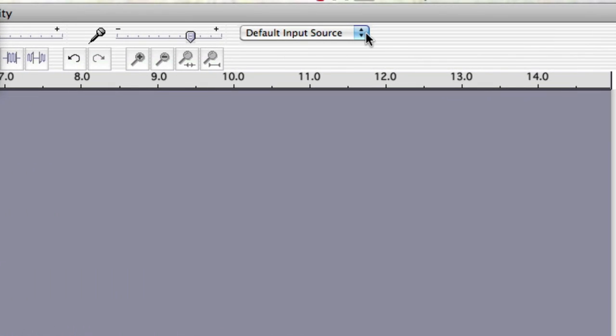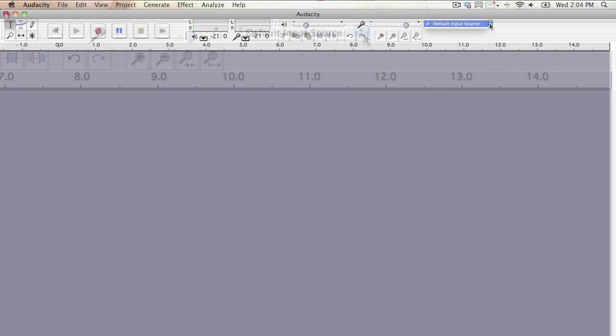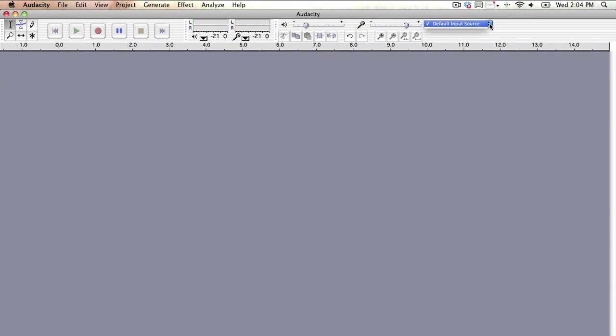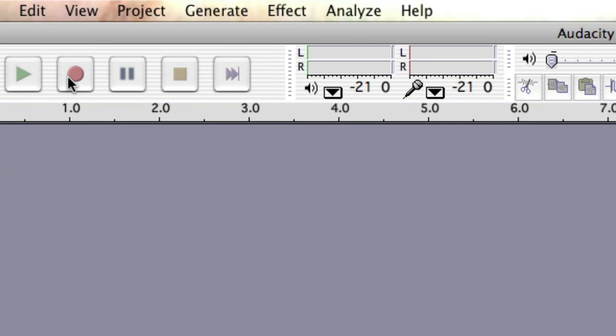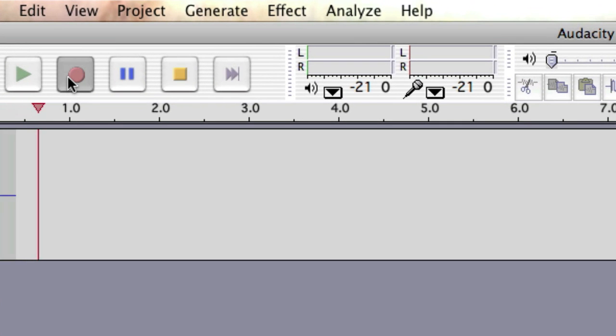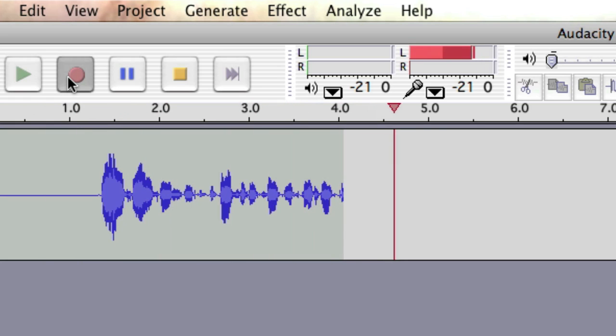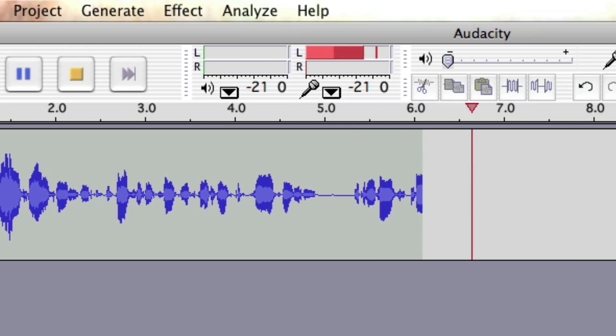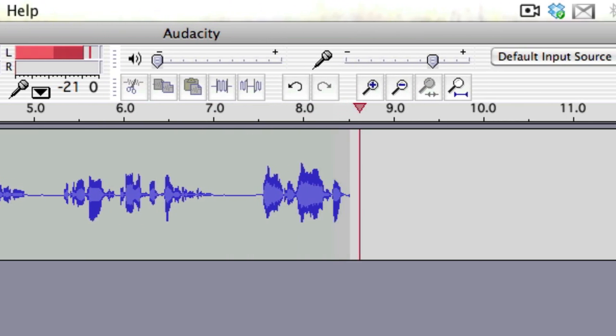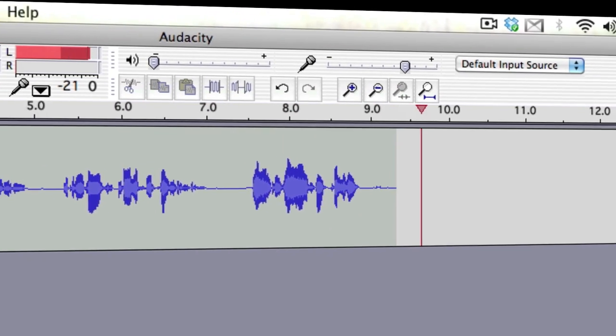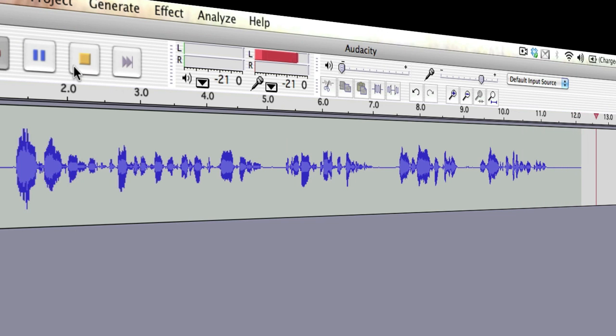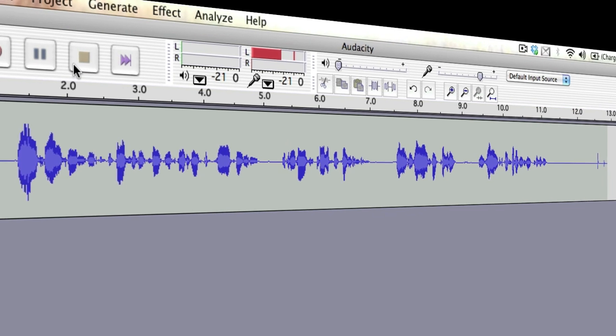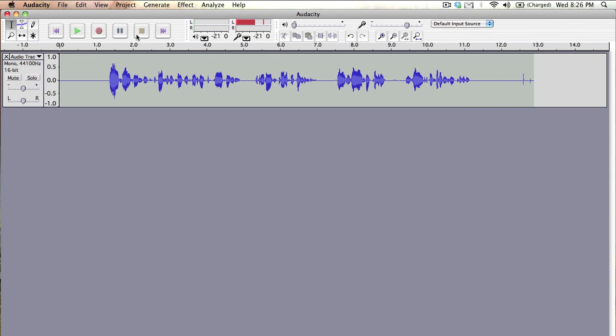To begin recording, you simply press the record button in the interface and speak. When you're done, you simply press the stop button. The recording will appear as a waveform in a timeline in the program. You can click anywhere on the timeline to replay that section of sound.